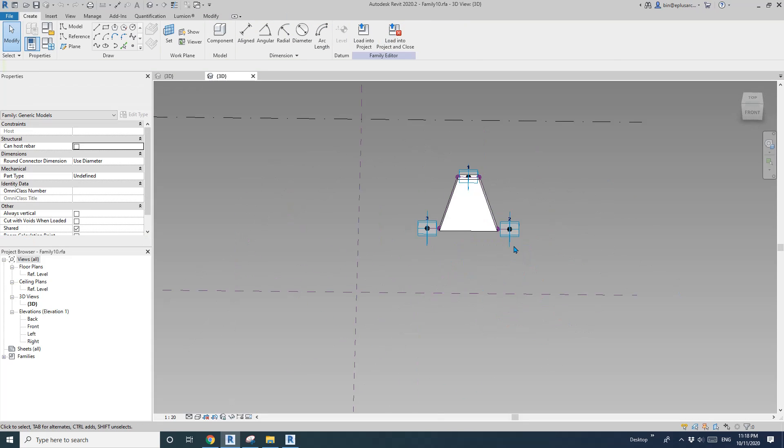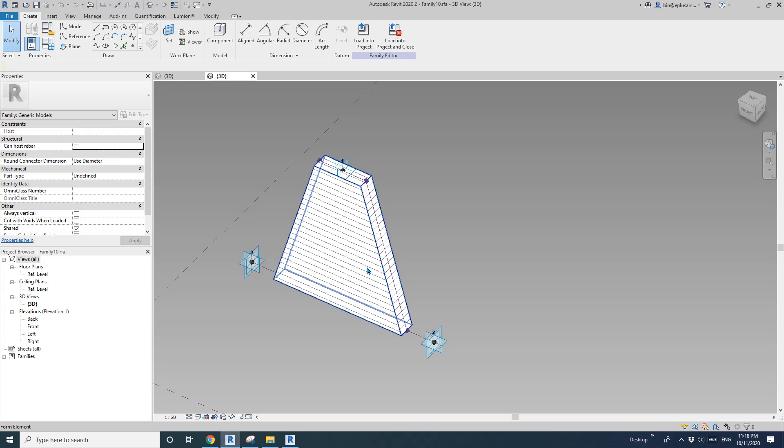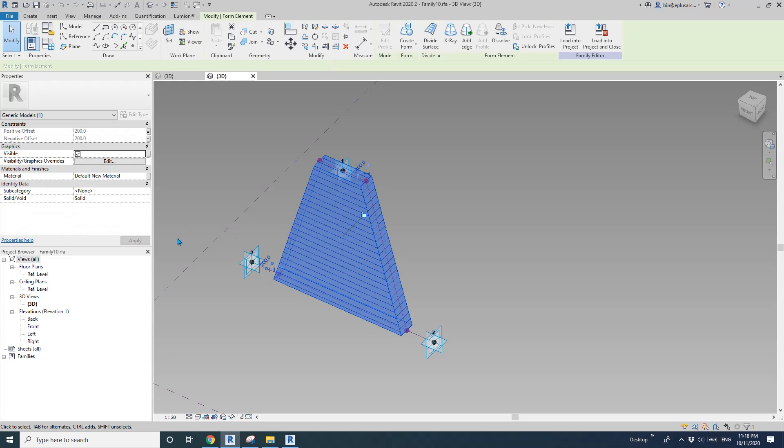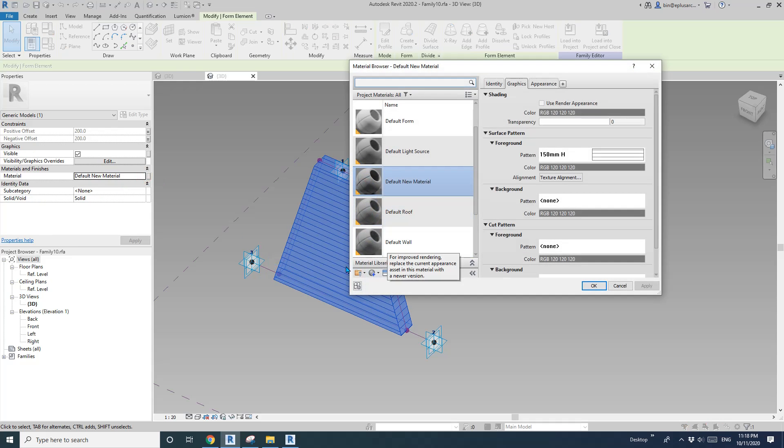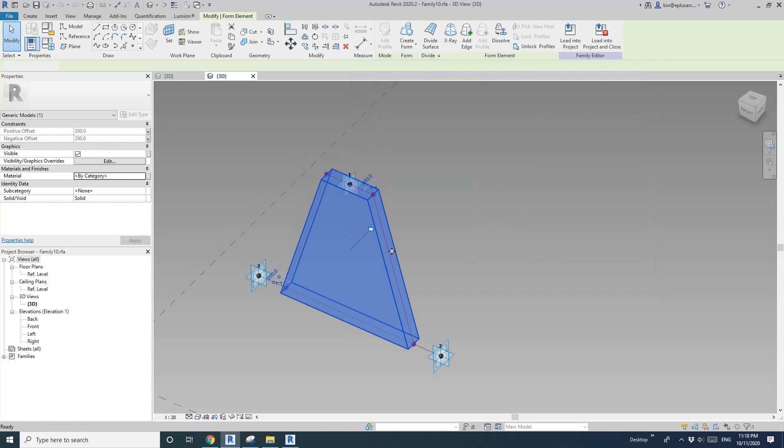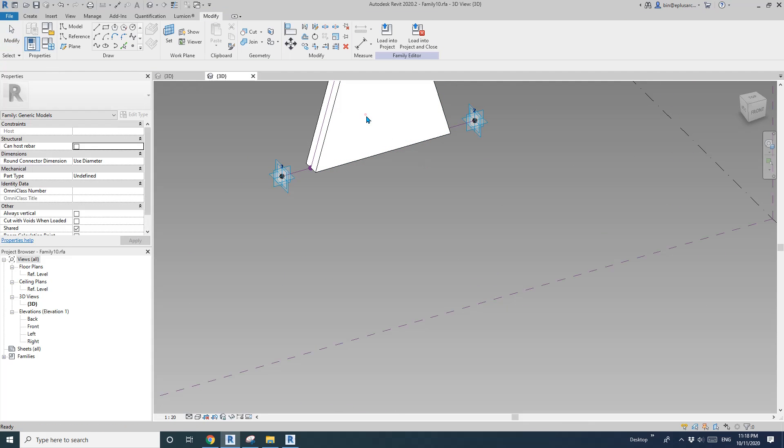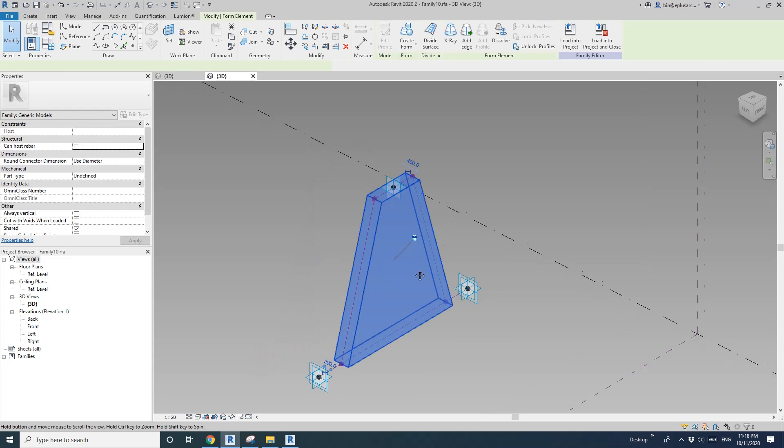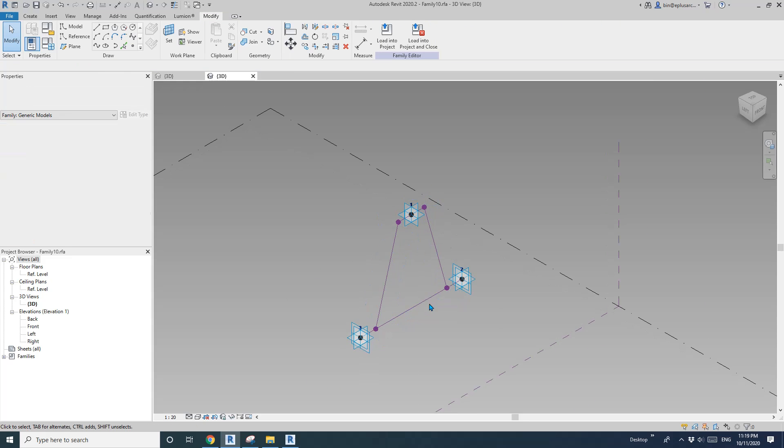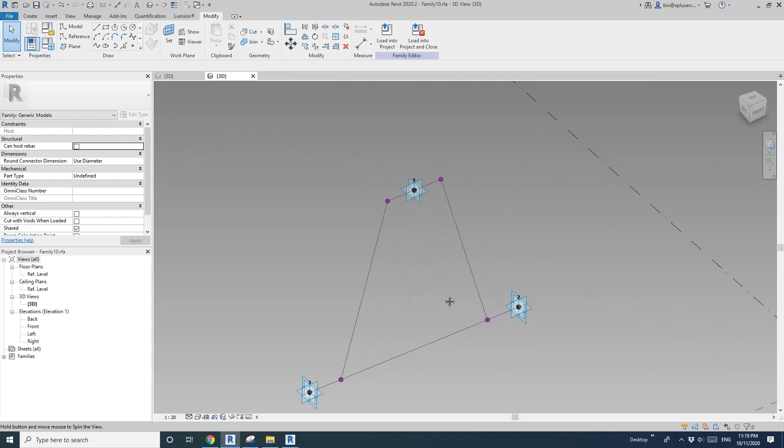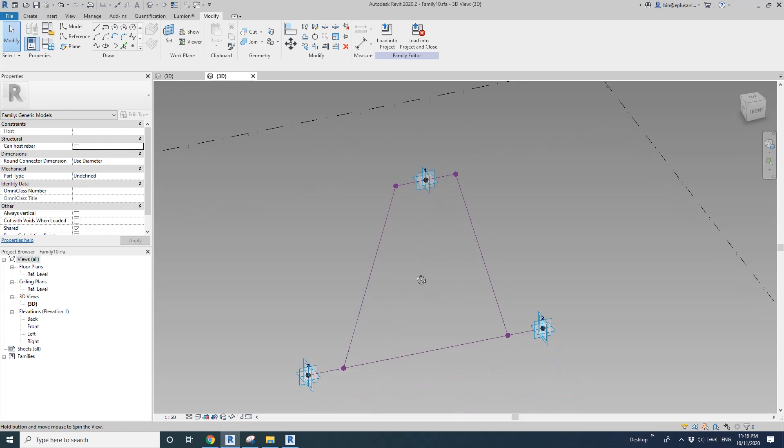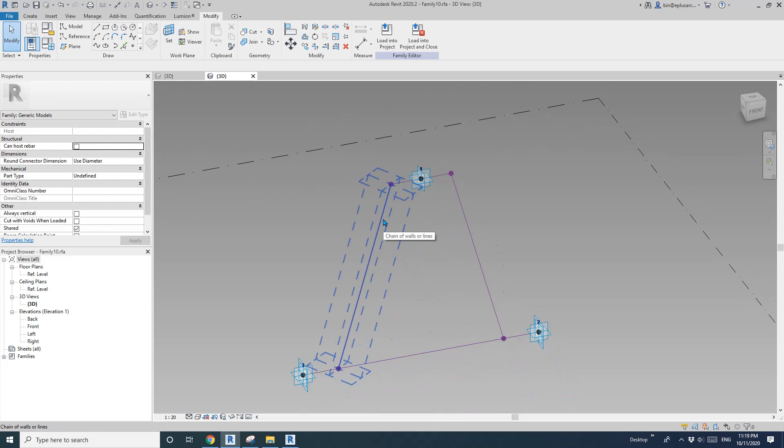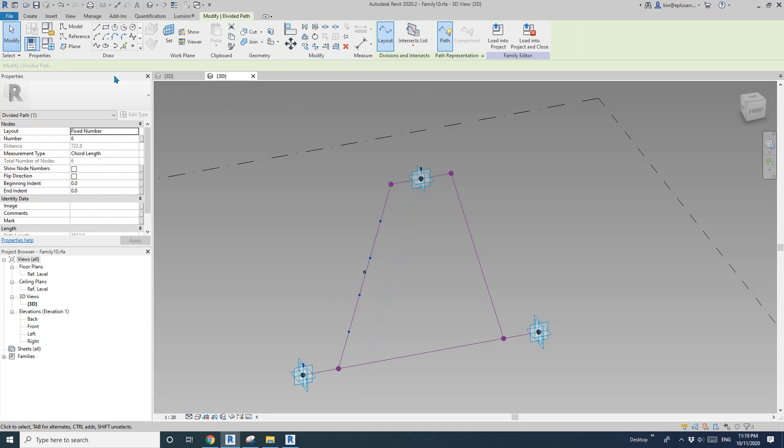Now, in this family, tap select one of this panel, Edit Family. So first, I'm going to select this solid and then get rid of the material. Actually, I'll just delete it. I'm going to pick this reference line, divide path.